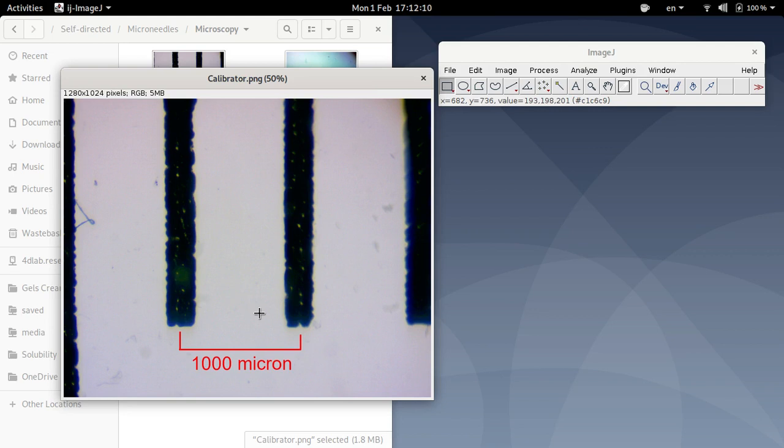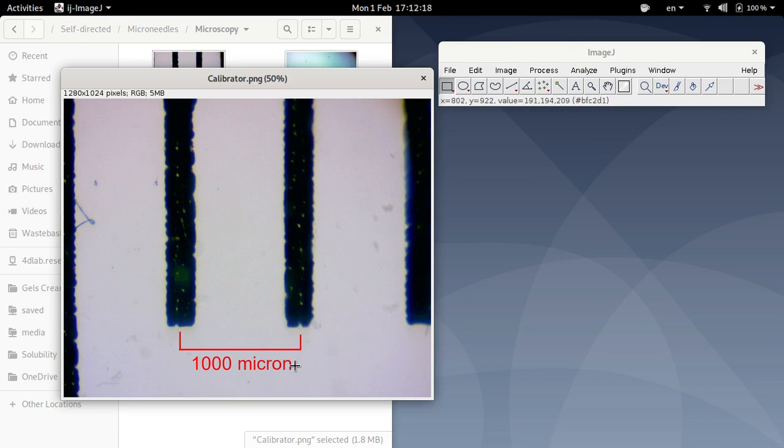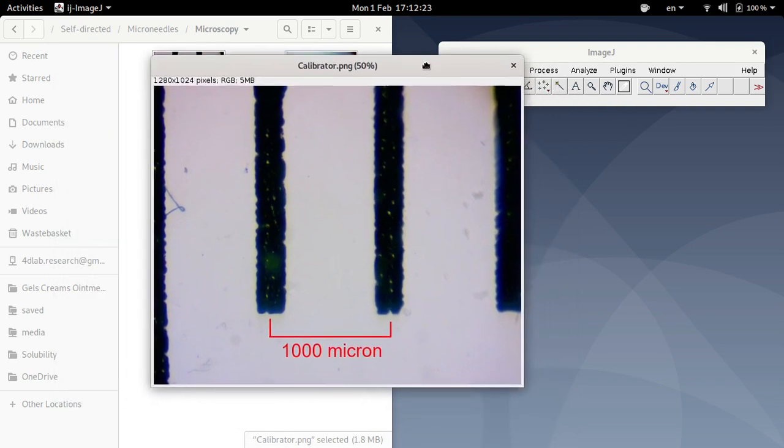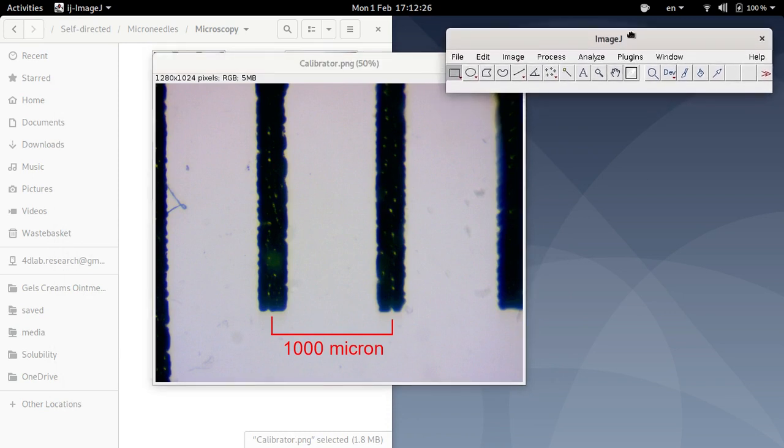So in this case for example we know that the distance between that point on the image and that point is a thousand micron. So a micron is a micrometer. Okay, so we're going to use this image to calibrate our measurements.